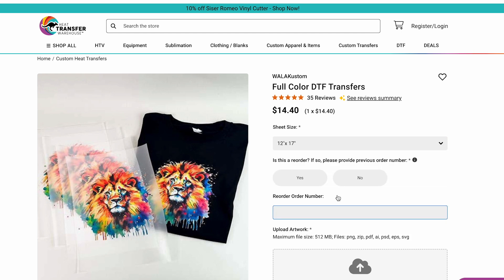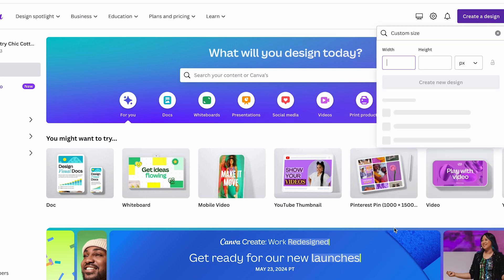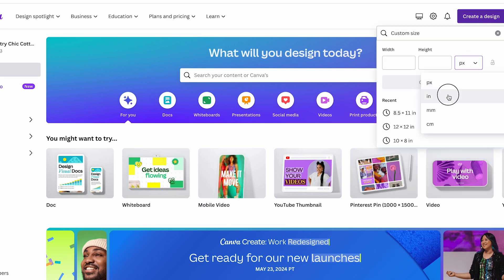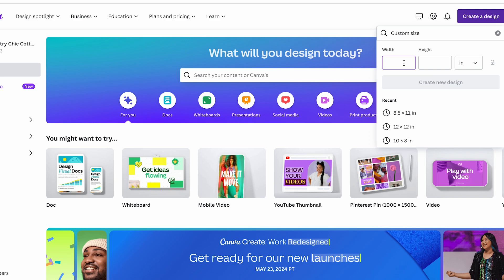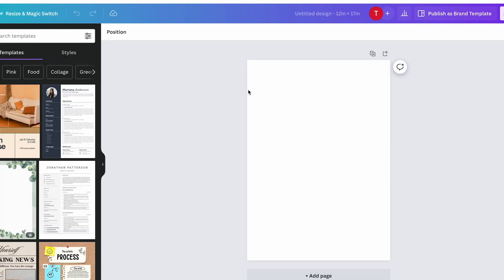So then we'll head over to Canva, click Create a Design, click Custom Size, change it to inches, and put in 12 by 17, then Create New Design. Now we have a 12 by 17 inch sheet to play around with and put all of our designs on.